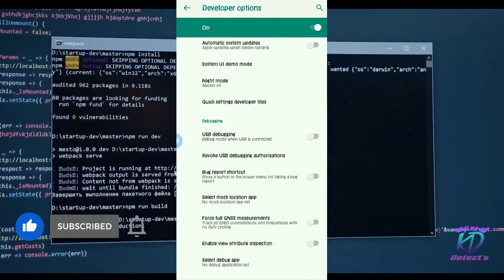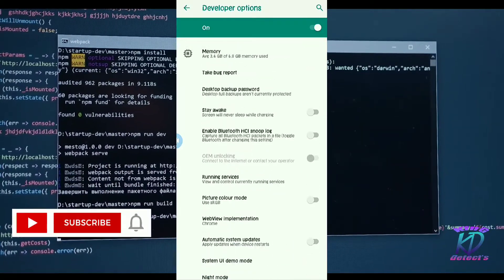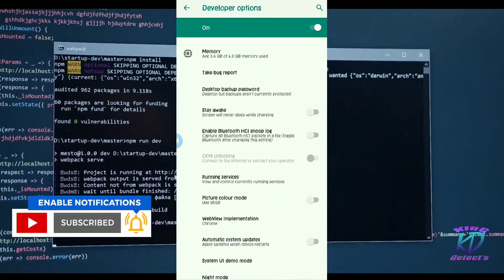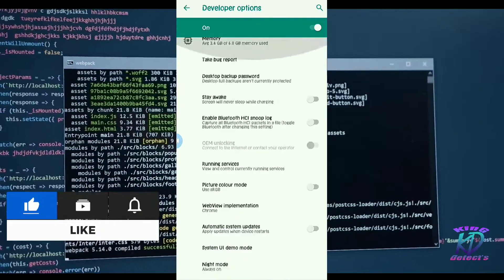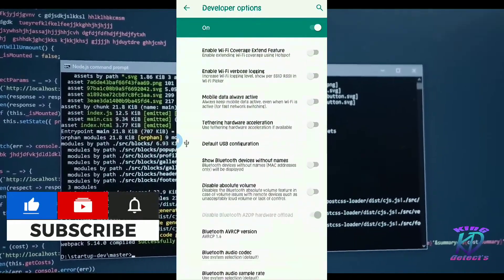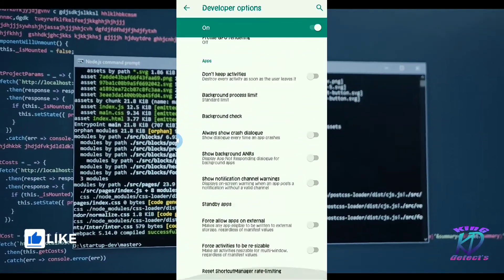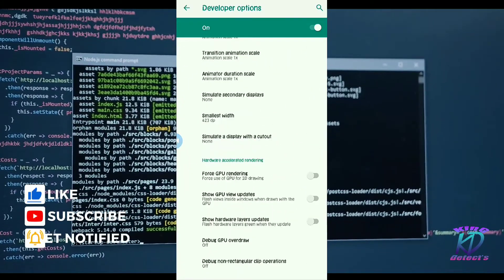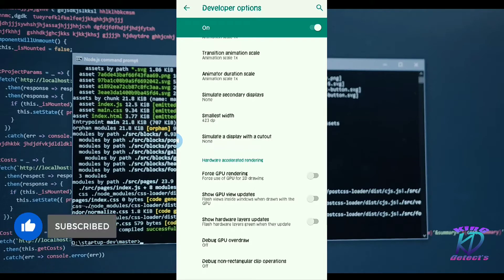Friends, this is the easiest way how you can enable the developer option in any Android mobile. Now you can customize the settings of your Android as you like.